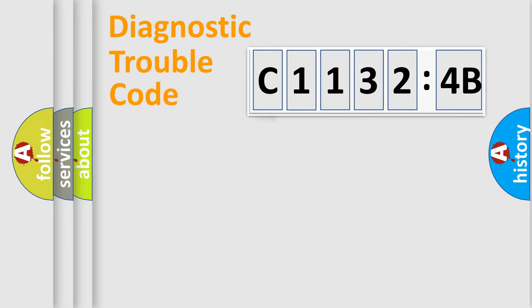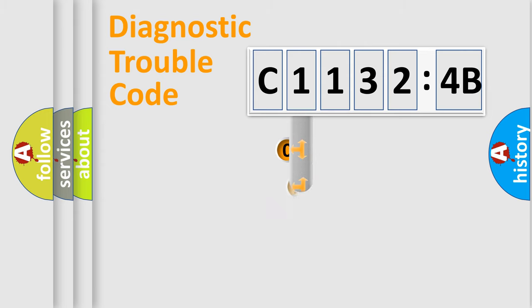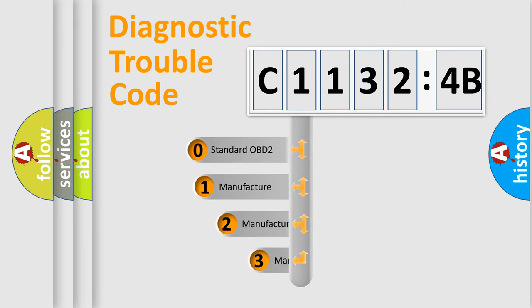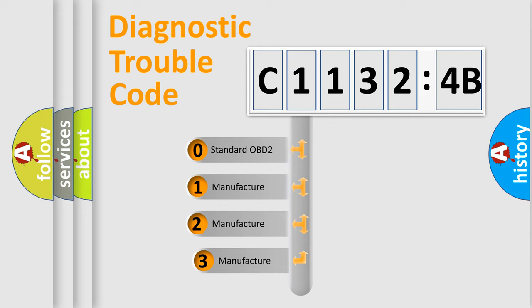Powertrain, Body, Chassis, Network. This distribution is defined in the first character code.